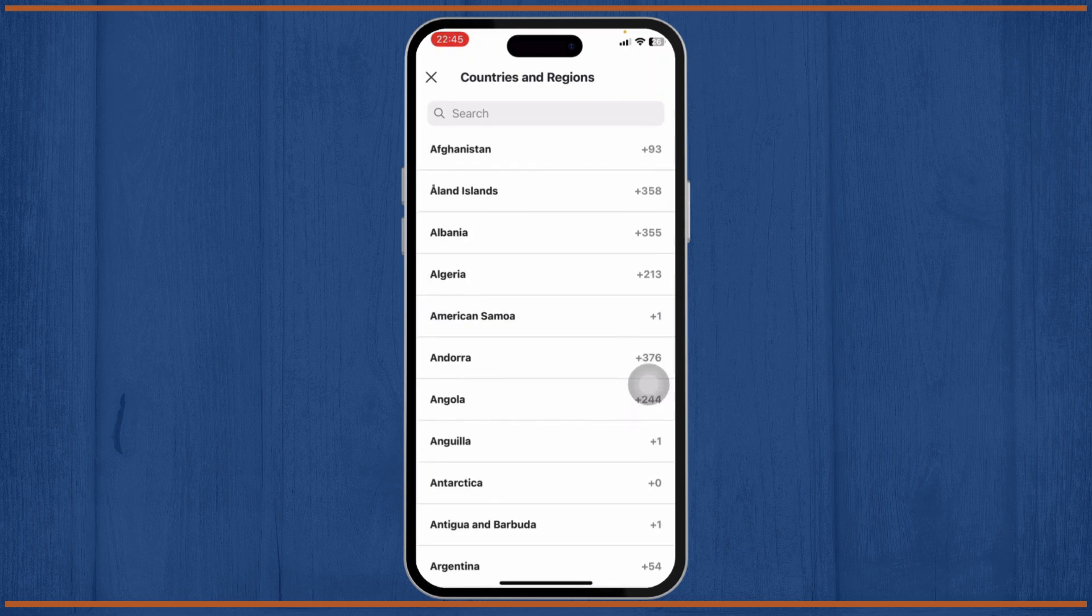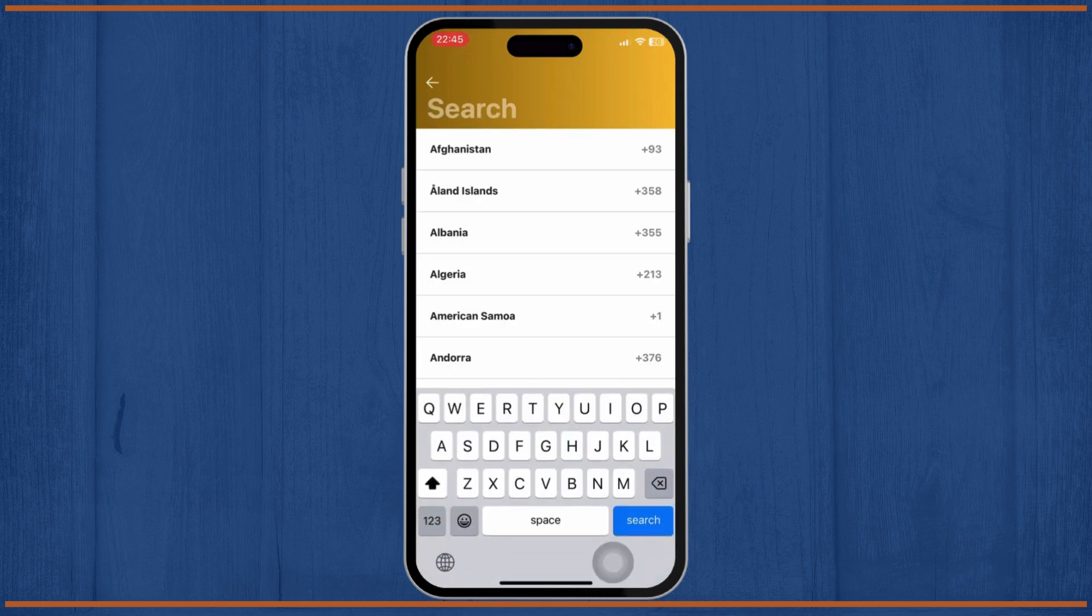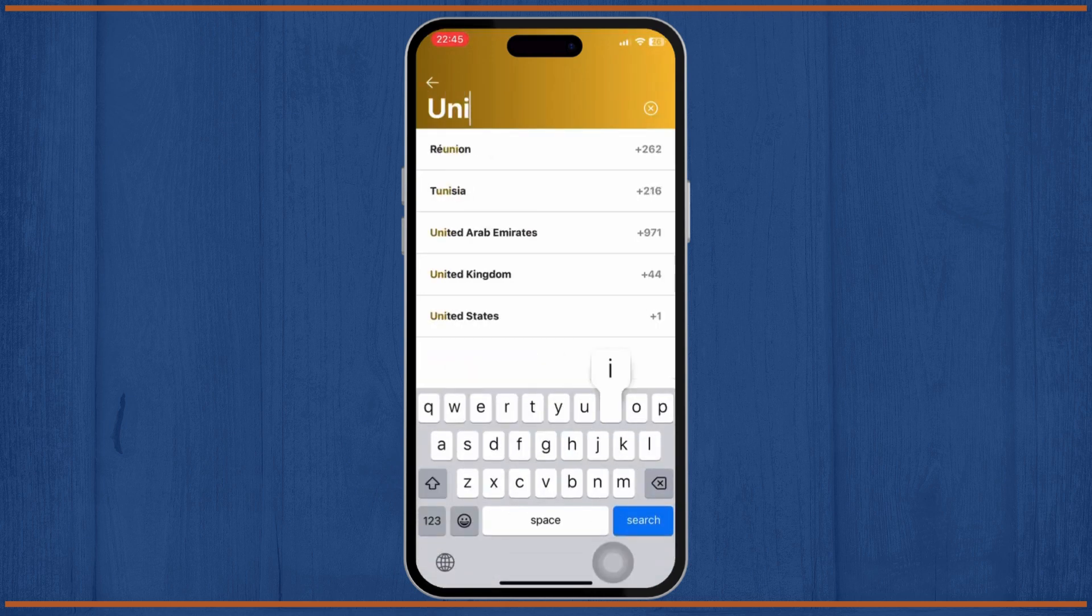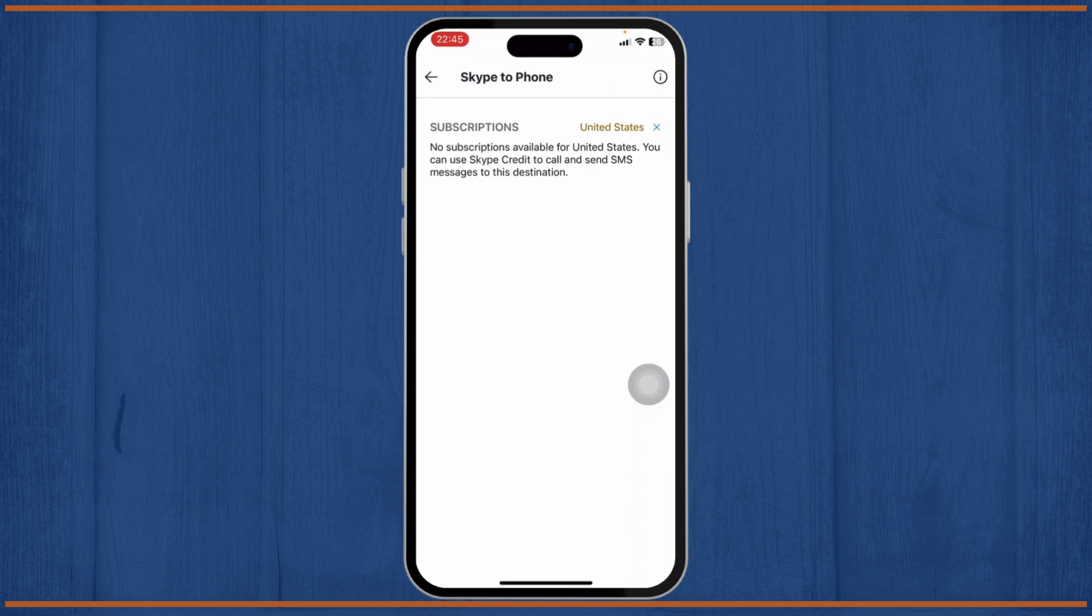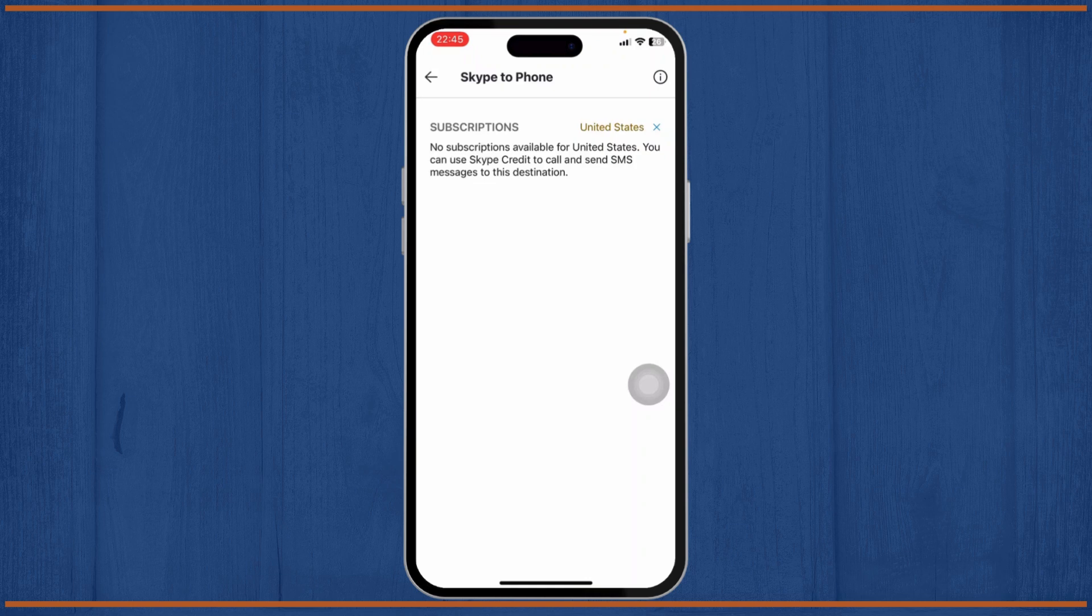Simply search for any place that you want to call. Let's say I want to call the United States - if I search for United States, there will be subscription plans available. There will be monthly subscription plans where you can buy them.